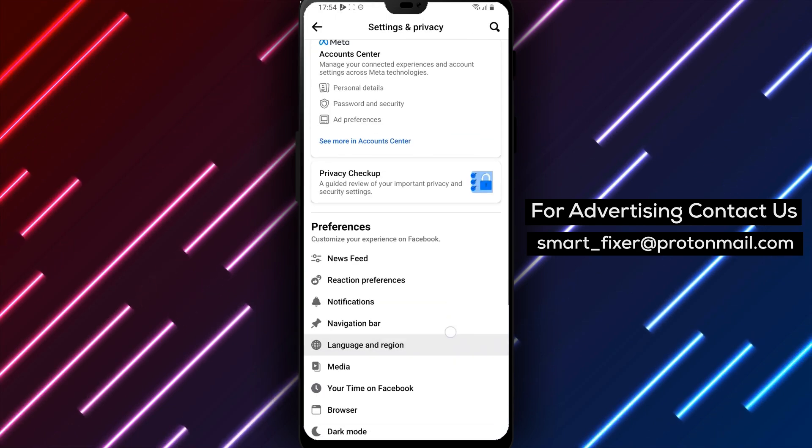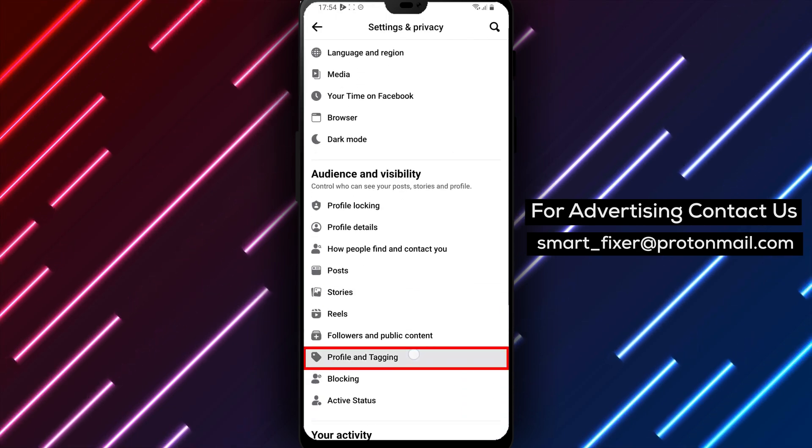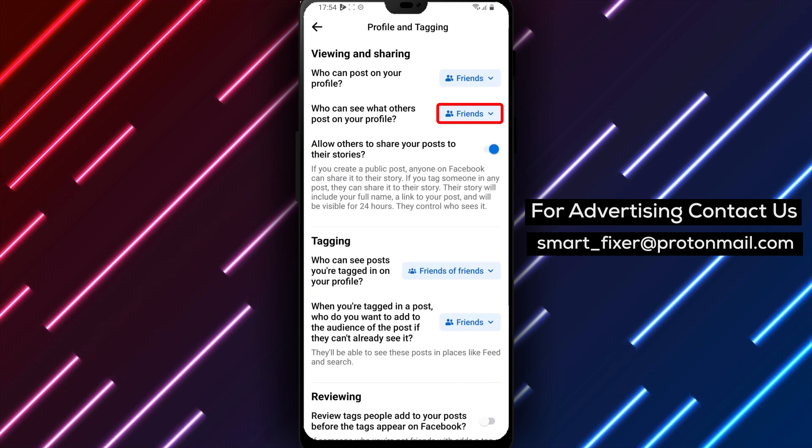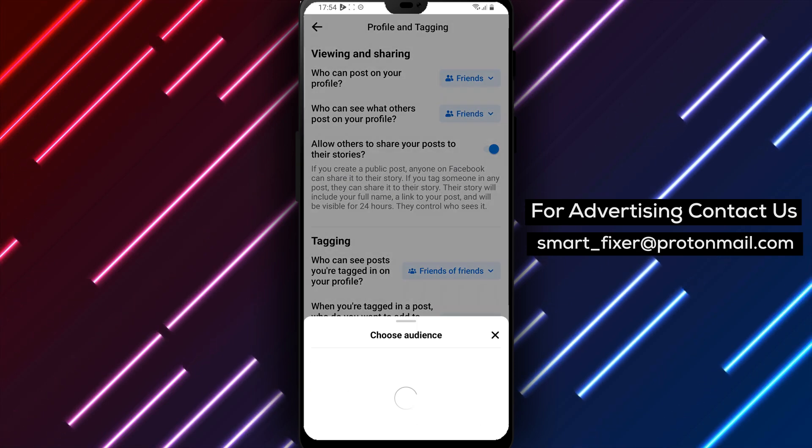Next, tap on Profile and Tagging. From there, select Who can see what others post on your profile?